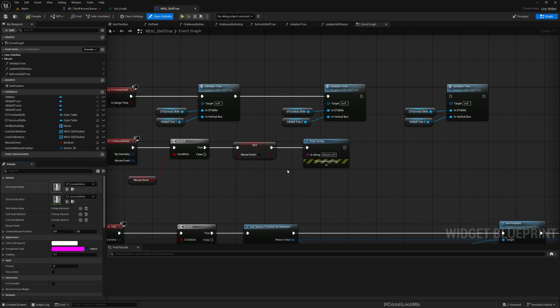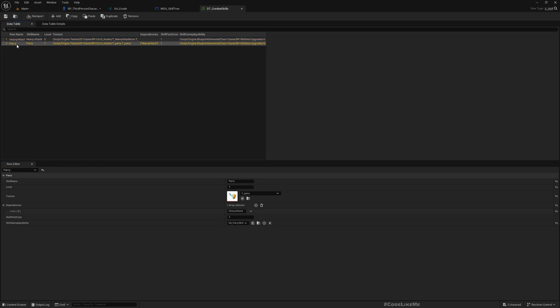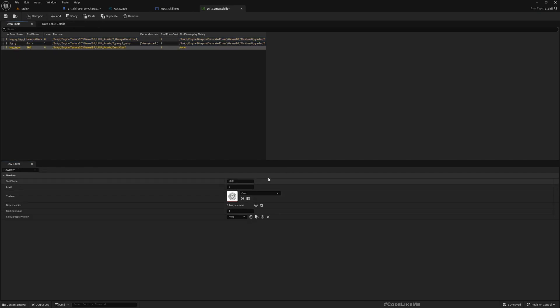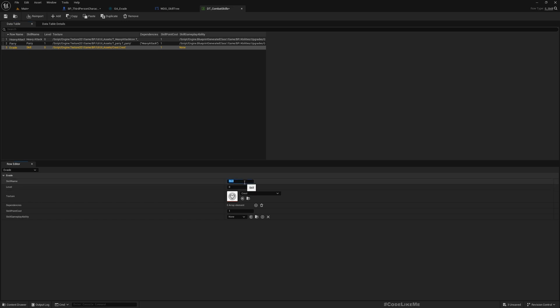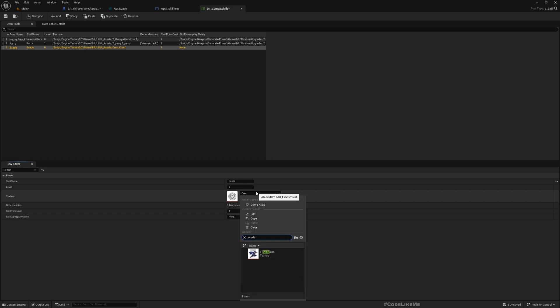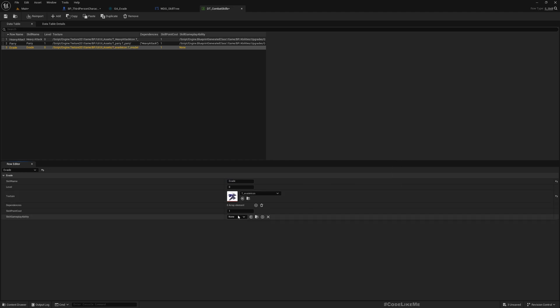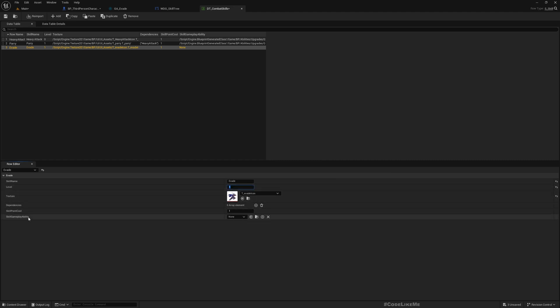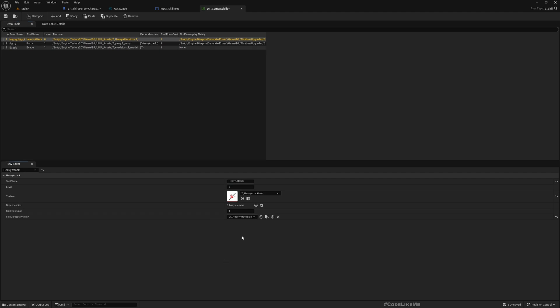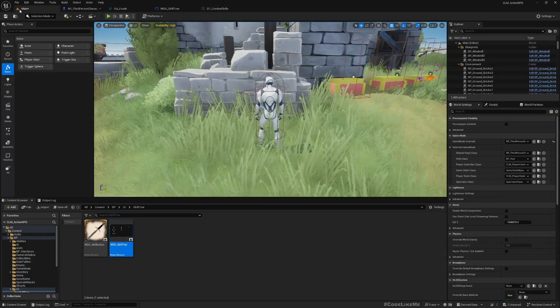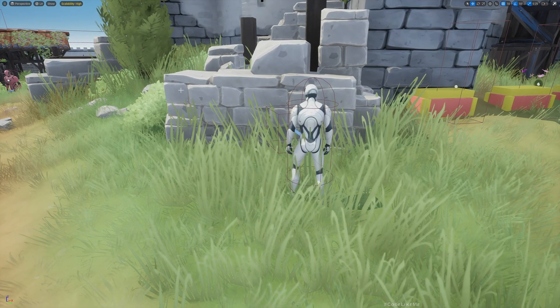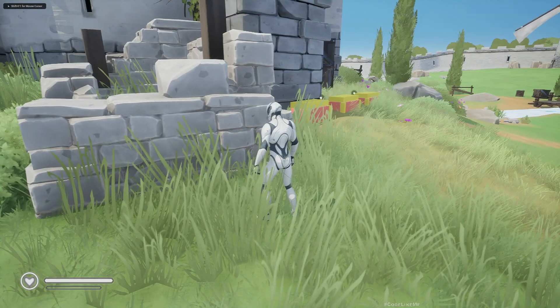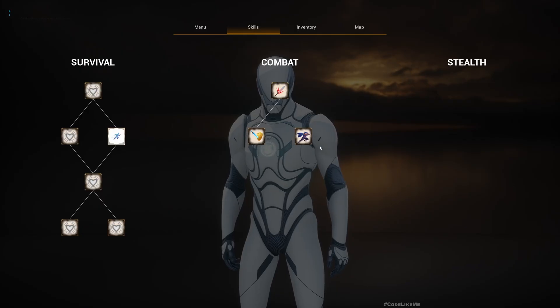Now let's go to our skill tree. This is combat skills. Here I'll add a new one. I'll call it evade. I have already created an icon for that. The skill point cost is one, level also should be one, and dependencies should depend on the heavy attack, which is the first one in the combat skill tree.